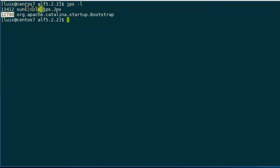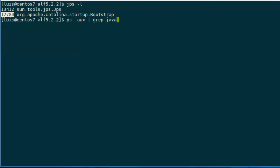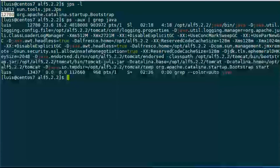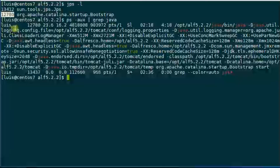And in this case, our bootstrap application, which is Tomcat that is running Alfresco. The process ID is here: 12780. An alternative method is using the ps command, and then we can filter using grep, looking for the Java string. And here we go — here is our process. Again, we have process 12780.